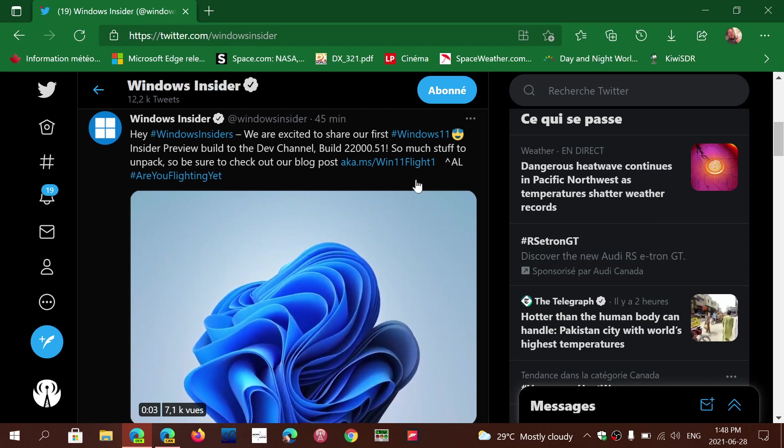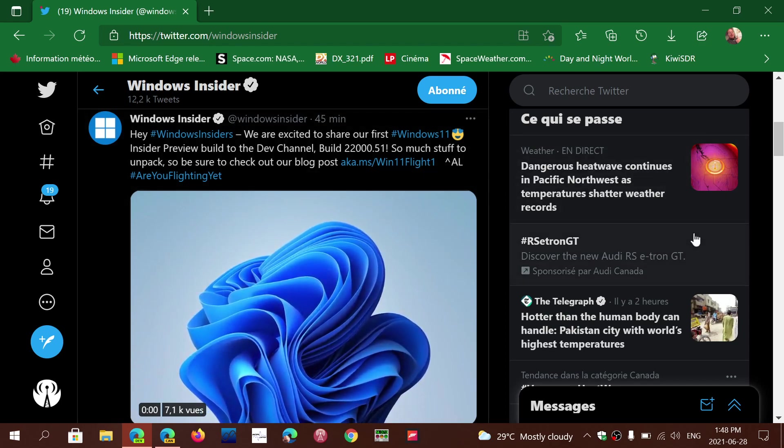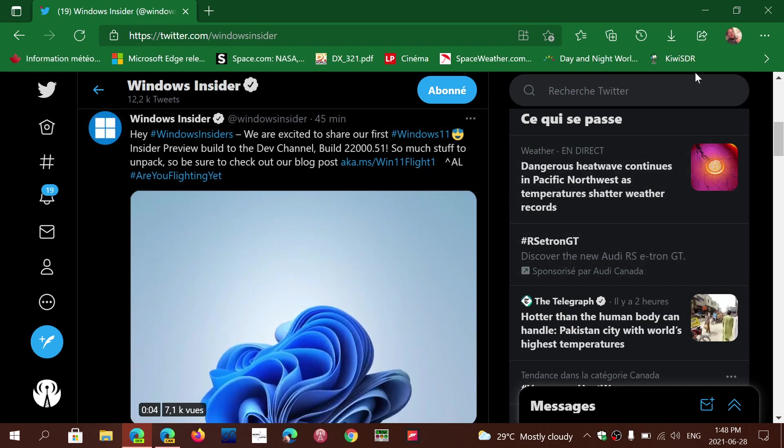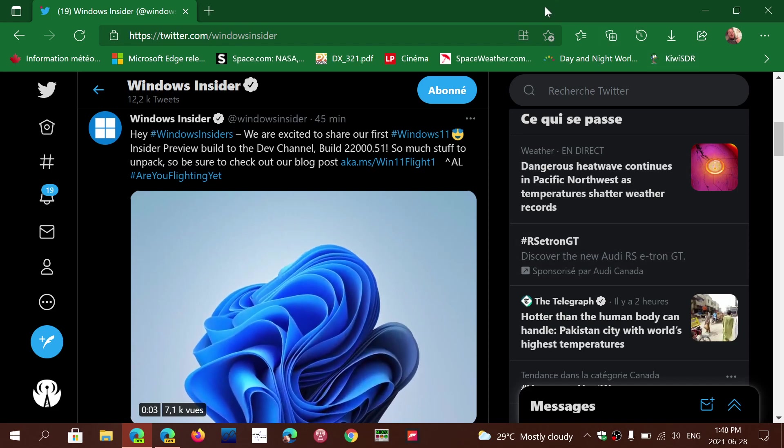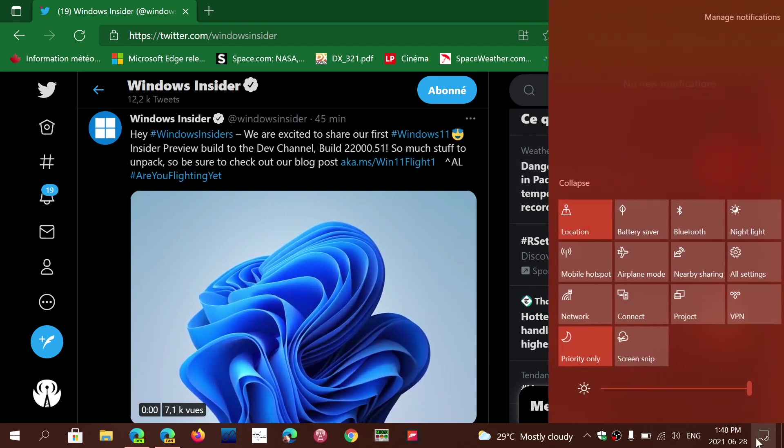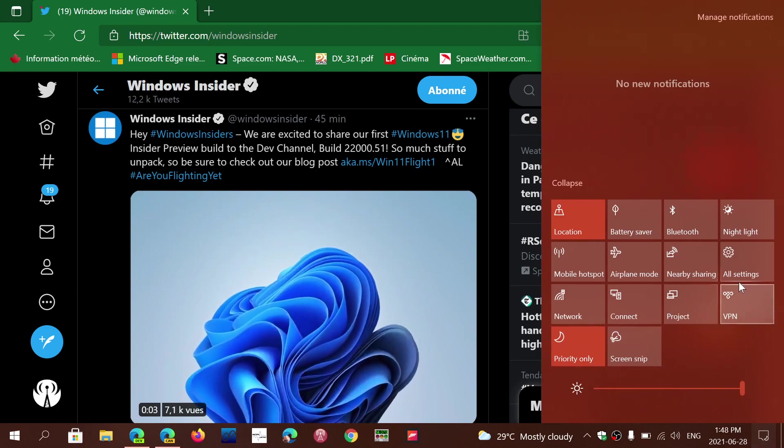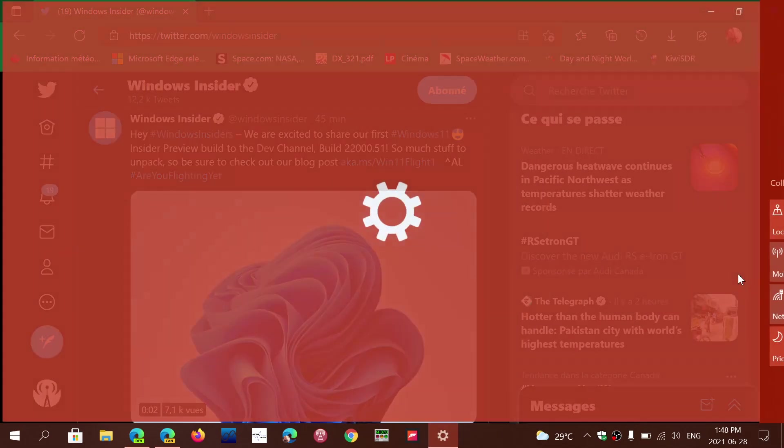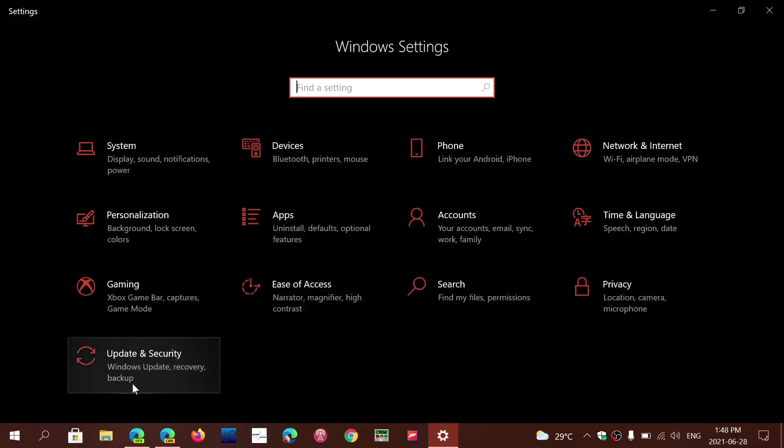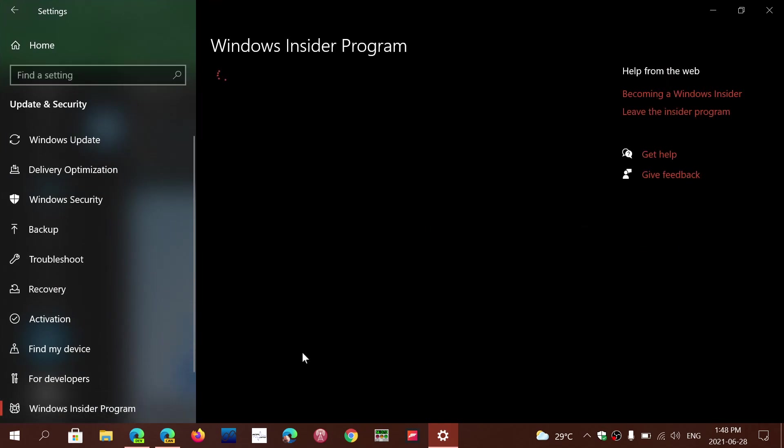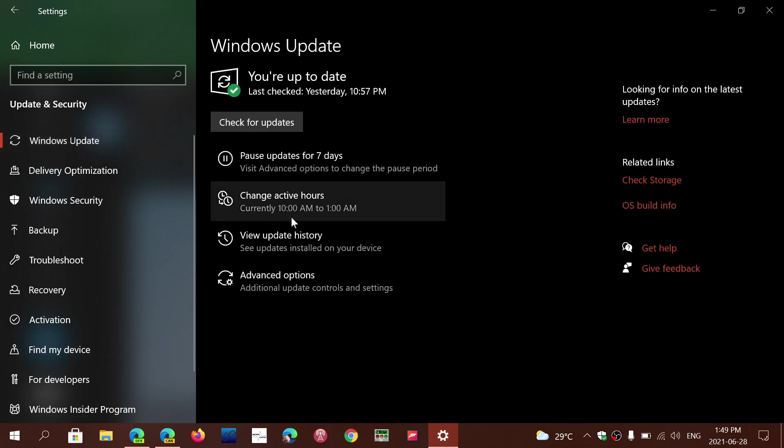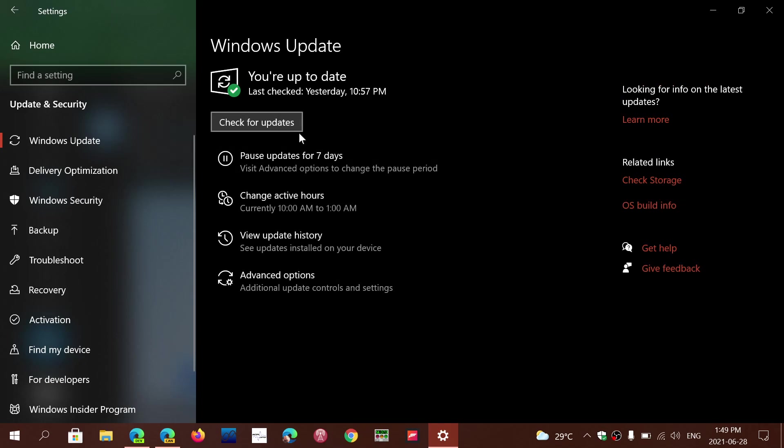The simple way to get to the Windows Insider program is to go to Settings, then Update and Security. On the bottom left, you'll see Windows Insider program. Click there and click the Get Started button. You will need a Microsoft account. Once you log in, restart the machine. Then go back to the Windows Update page and click Check for Updates. You'll see the Windows 11 dev channel build install.